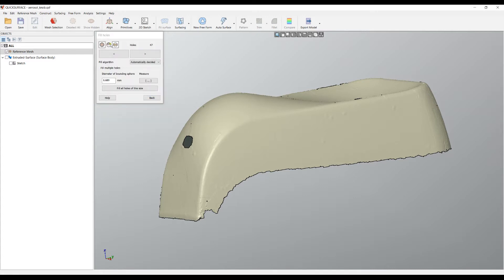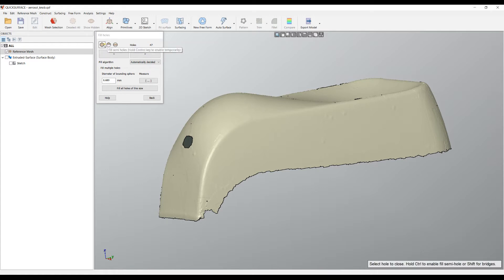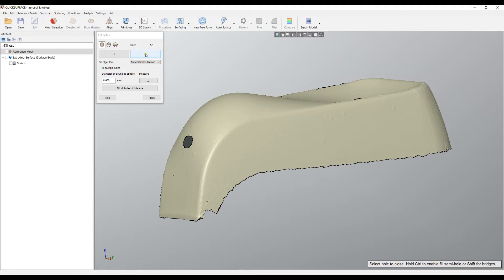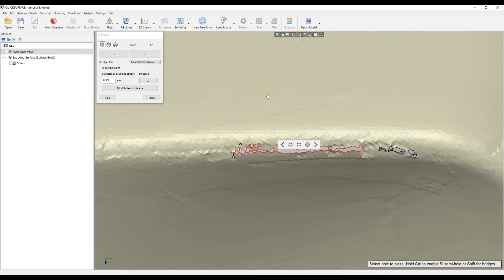You can see three options here that we will explore. The first one is called the Fill Holes mode. This means we're going to close the holes. We have 47 holes, and there are two buttons that will help us locate and apply a fill operation.